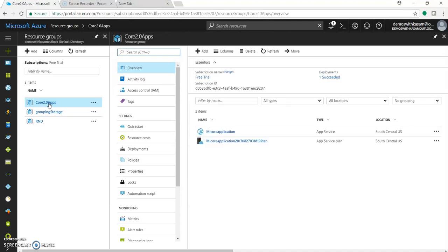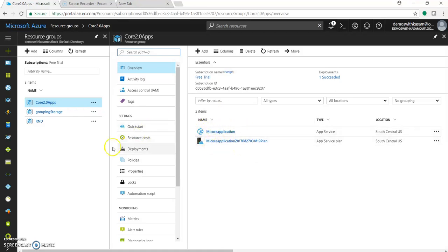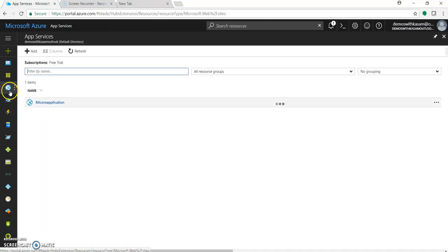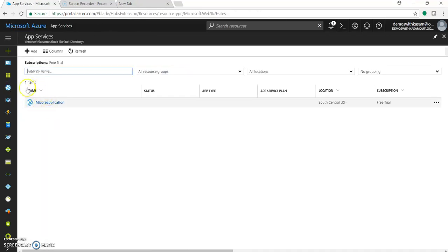Okay, so as you can see the application is now deployed or this web app service has been created into this resource group - my core application. This was the app service plan we selected. Let's go to App Services directly.